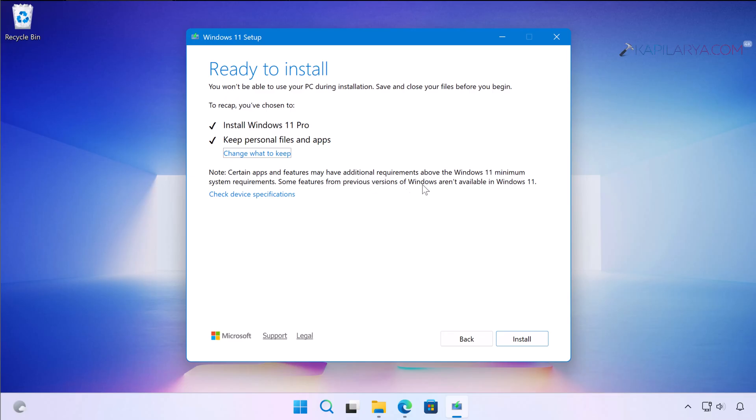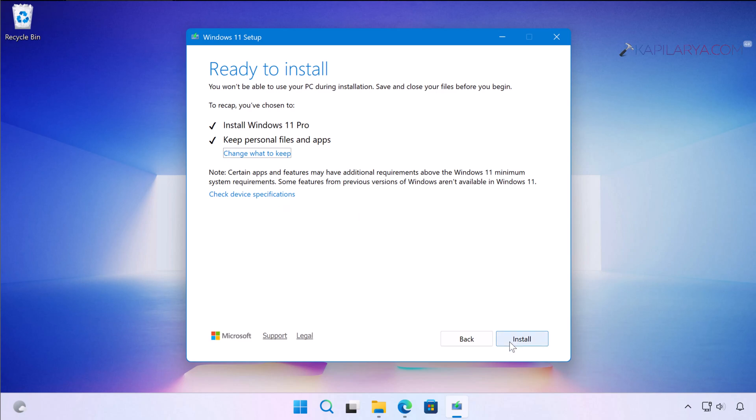We are keeping everything. In case you do not want to keep anything, you can click on Change what to keep and select Keep nothing. In this case, I am keeping personal files and apps. You have to simply click on the Install button.